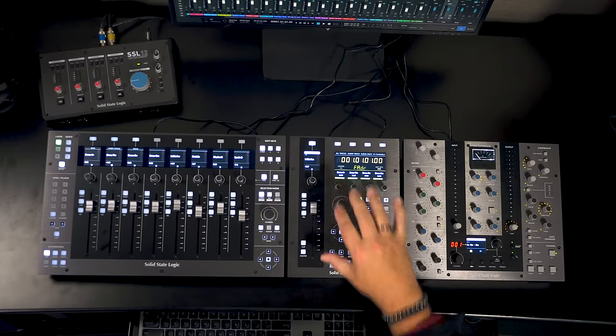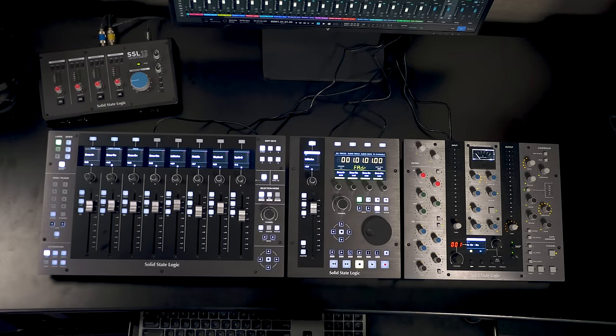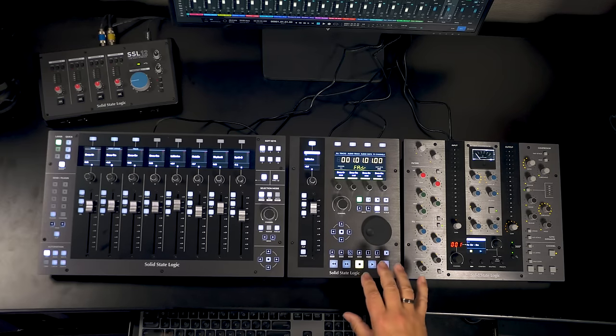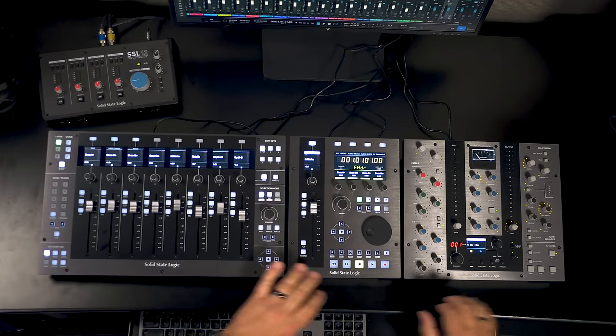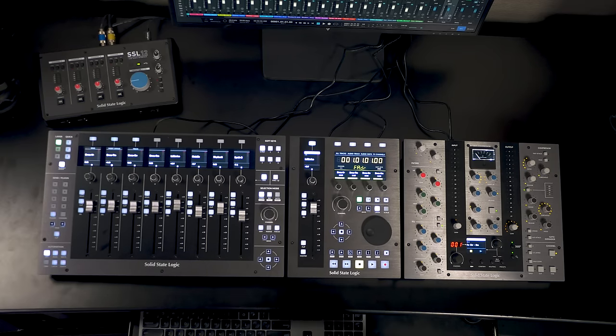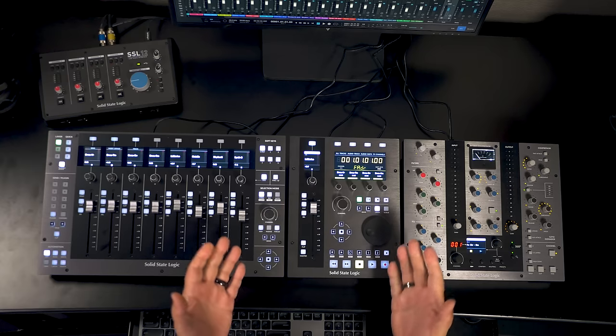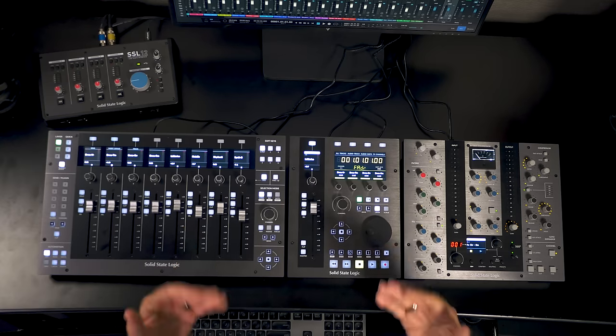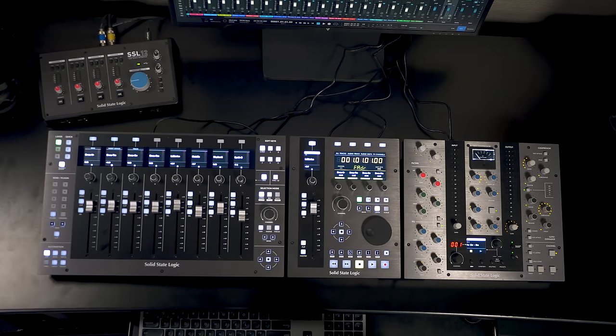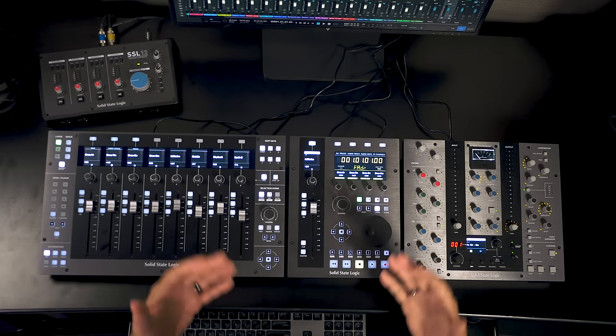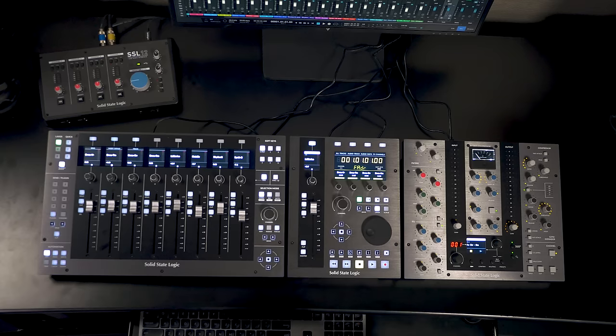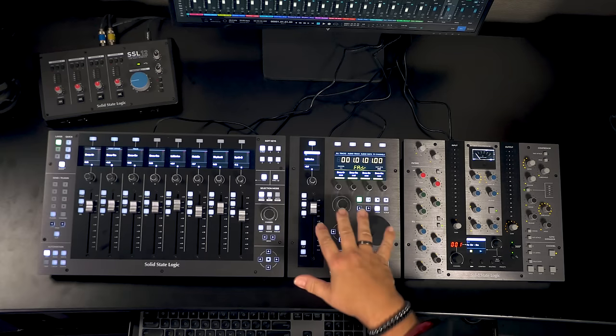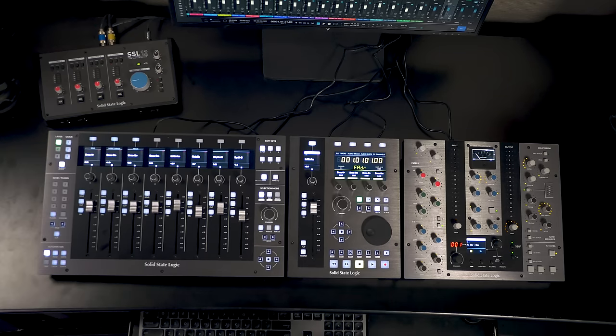First let's turn our attention to the UF1 control surface right here in front of me. Now as you can see it matches up perfectly with the UF8 and the UC1. You can set it up at whatever angle you want as you can with the other units as well. There are like six different angles you can set this out using the legs on the back or you can lay it flat on your desk.